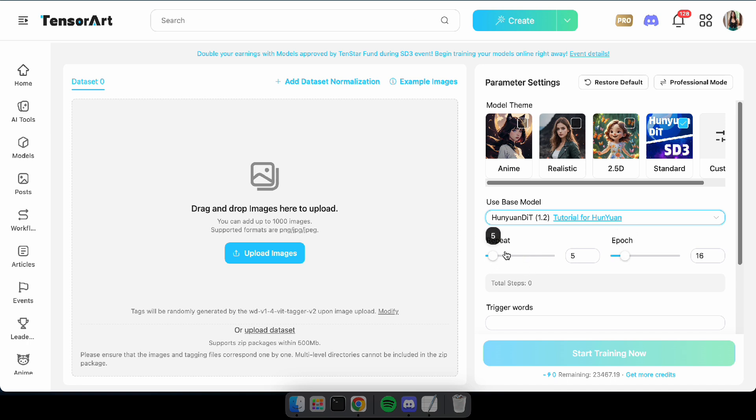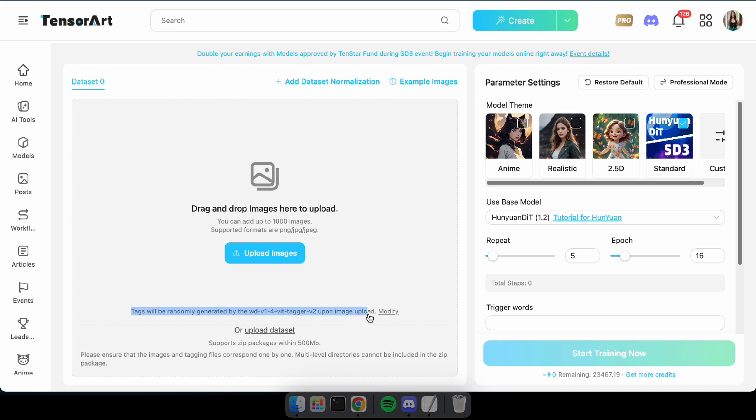Now, you need to upload a dataset, or you can upload up to 1000 images. Once the images are uploaded, they'll be automatically tagged based on their content. So let's go ahead and upload some images.